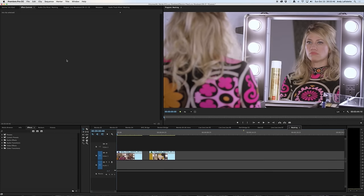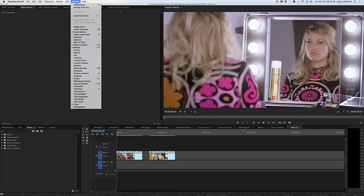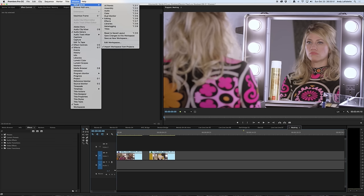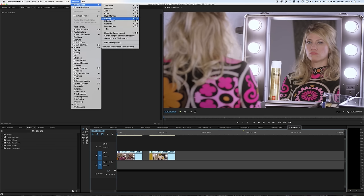So the first step is to make sure that you've got your workspace set to editing. To do that, you go to Window, Workspaces, and Editing.